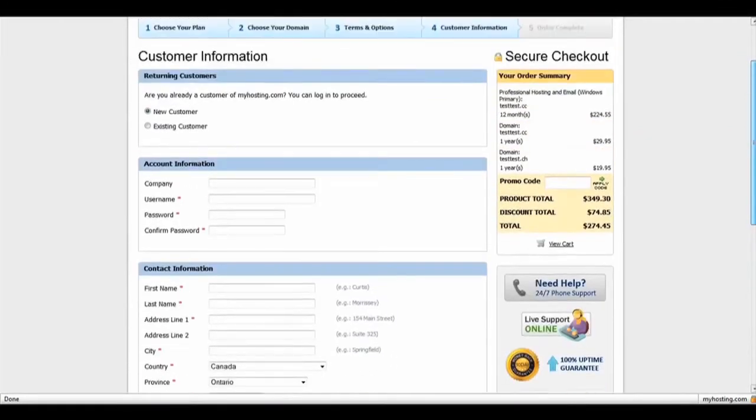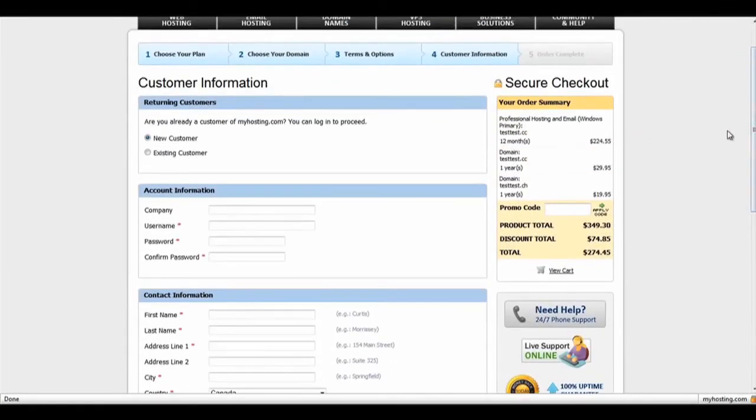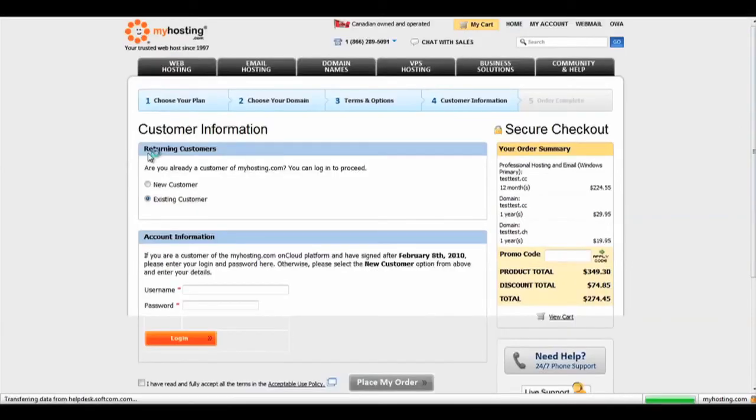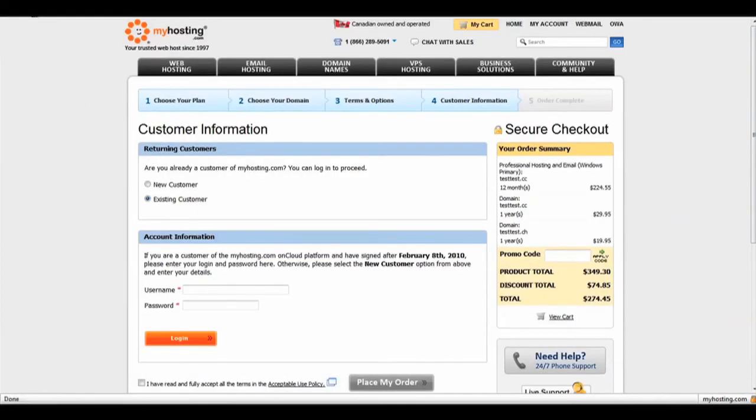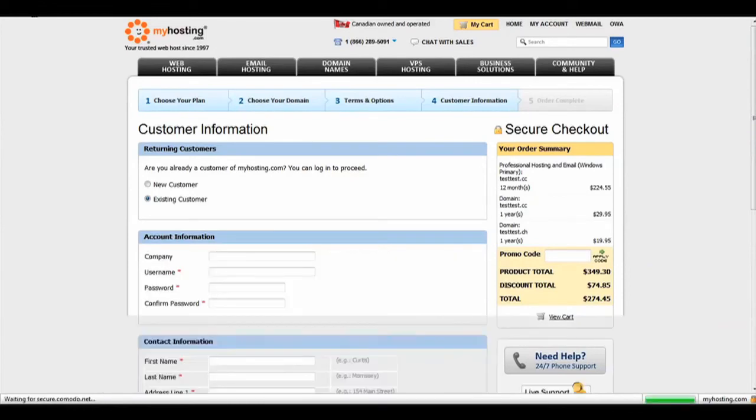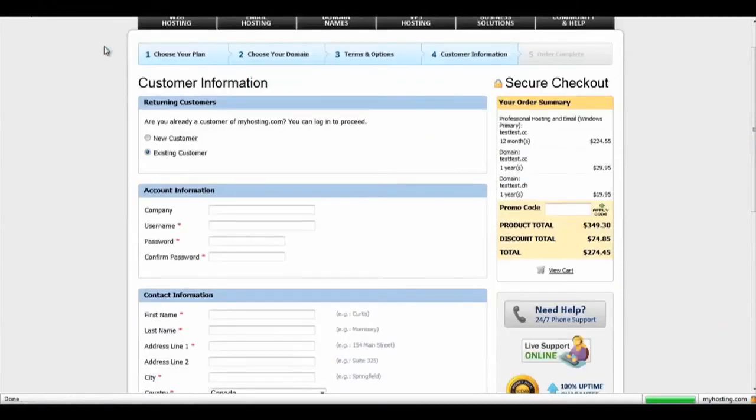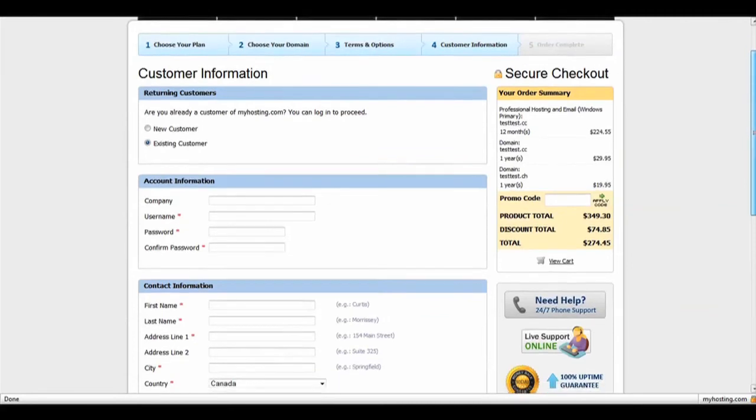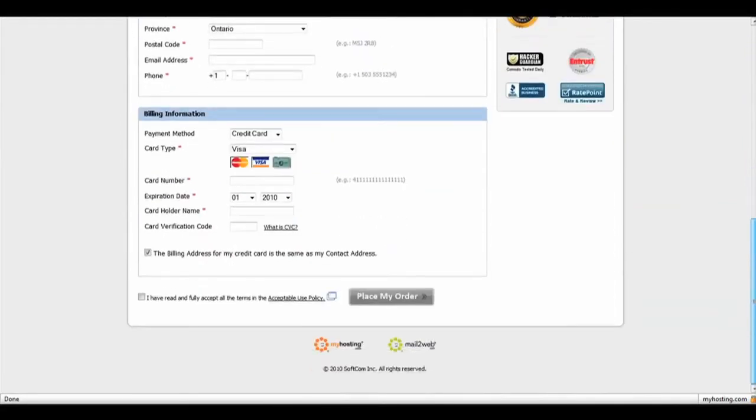If you're a returning customer, click on Existing Customer and continue with the sign-in. After filling out your account information, click on Place My Order.